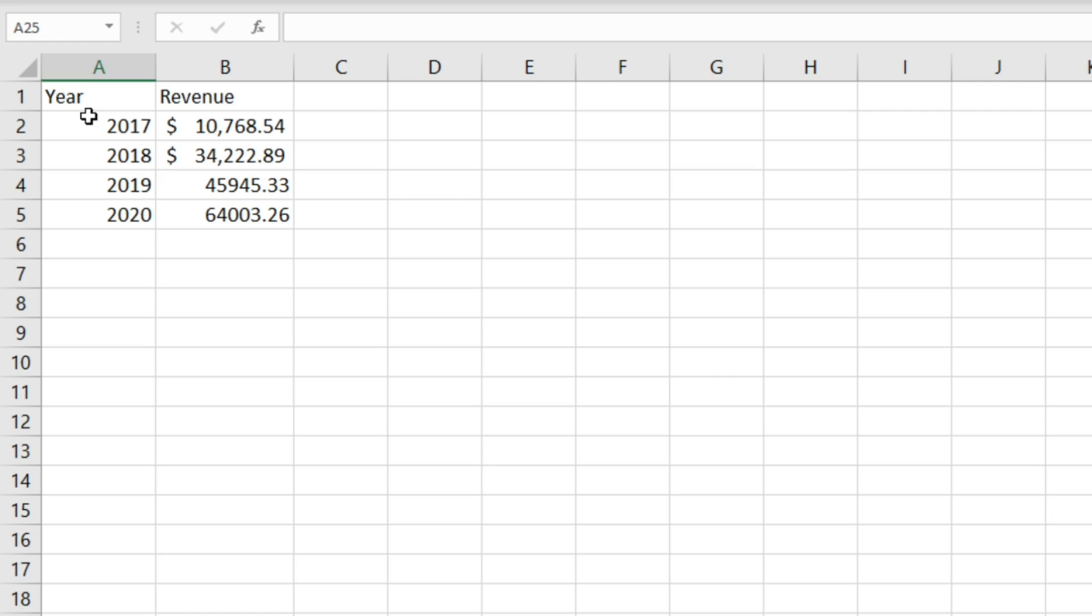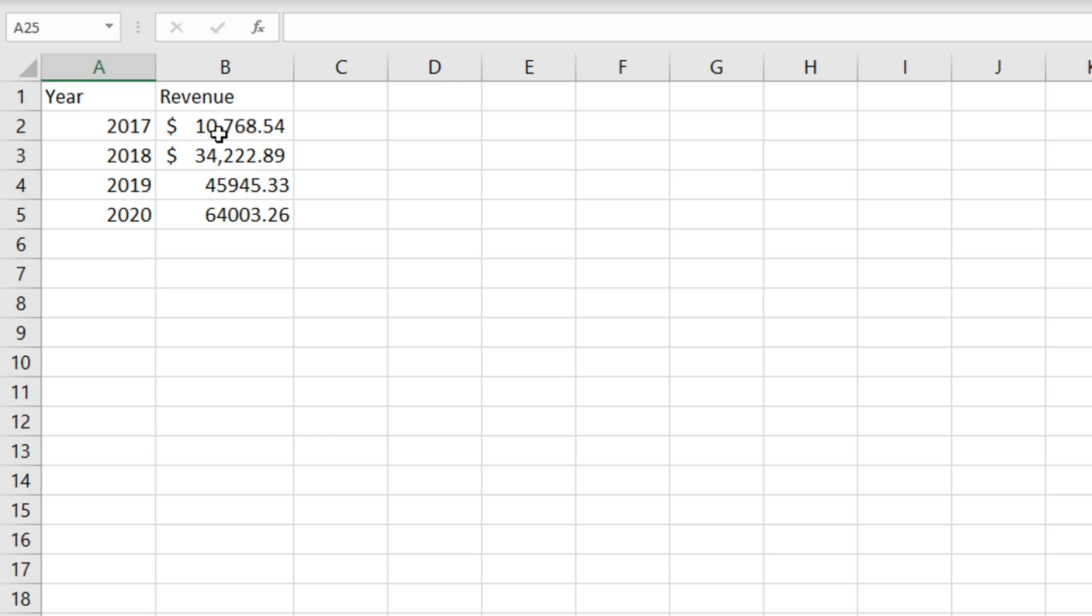Now we've got four years worth of revenue data here that we're going to use as an example. What you'll notice is that the values for 2017 and 2018 are formatted how we want them to be formatted with a dollar sign and a comma after the thousands, and what we want to do is get this formatting onto these cells here.